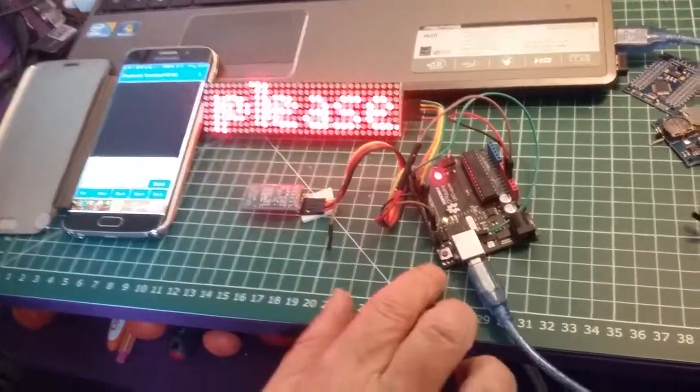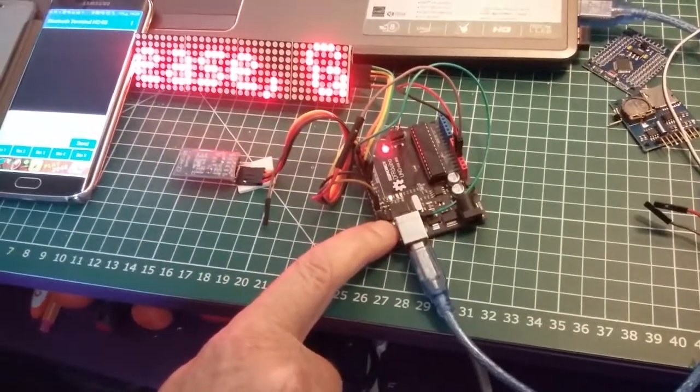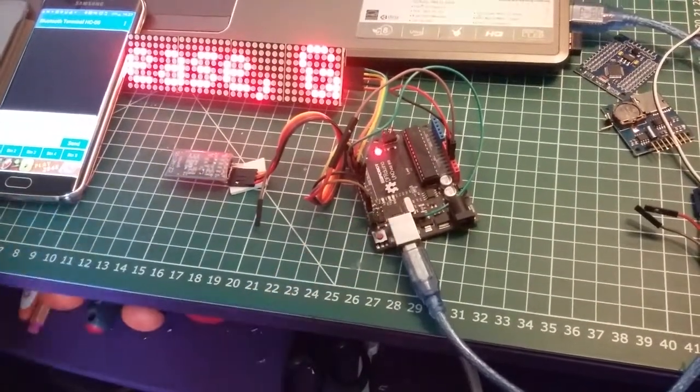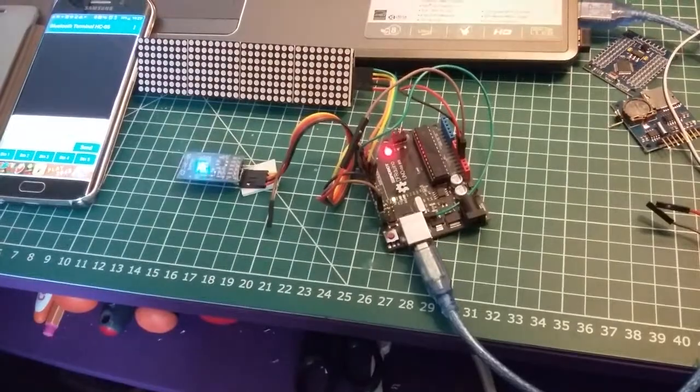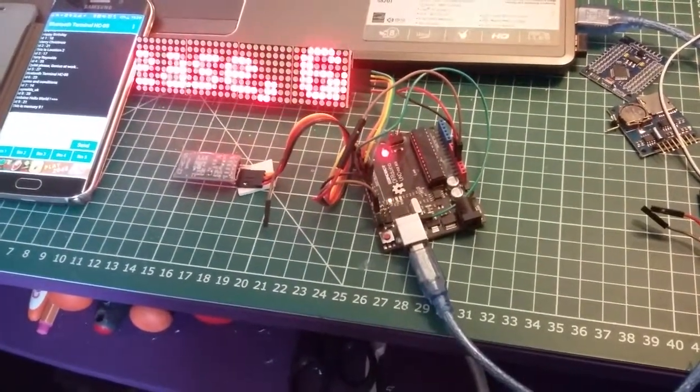All I'll do is reset the Arduino, and it will start up and display some information on the phone.